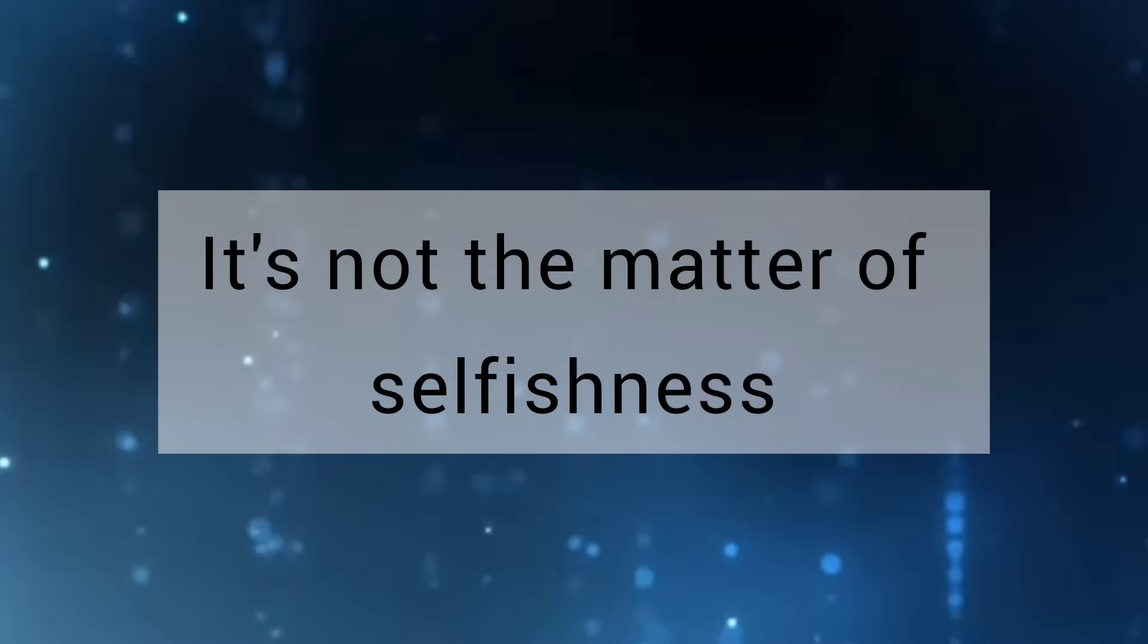It is not the matter of selfishness, but it is the matter of self-esteem and self-respect.